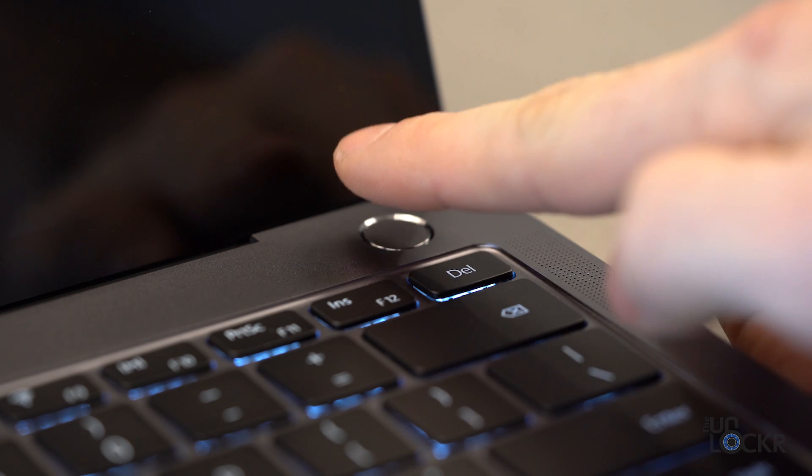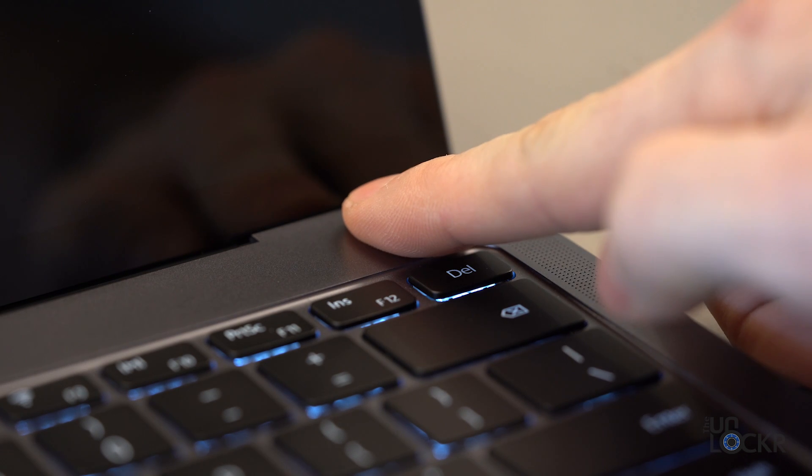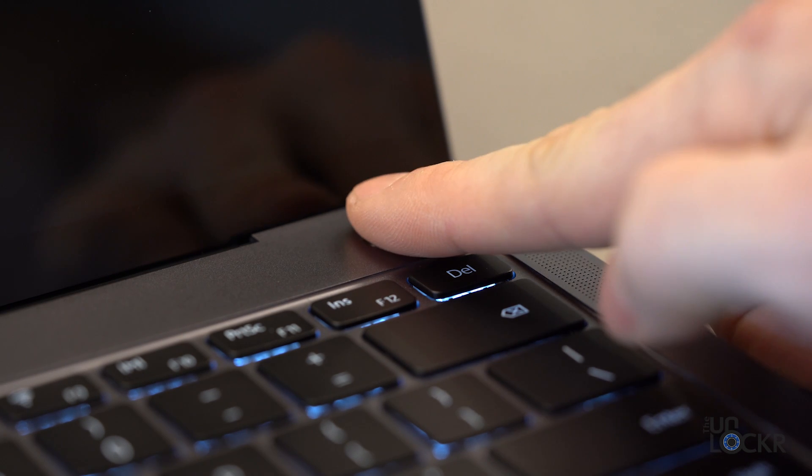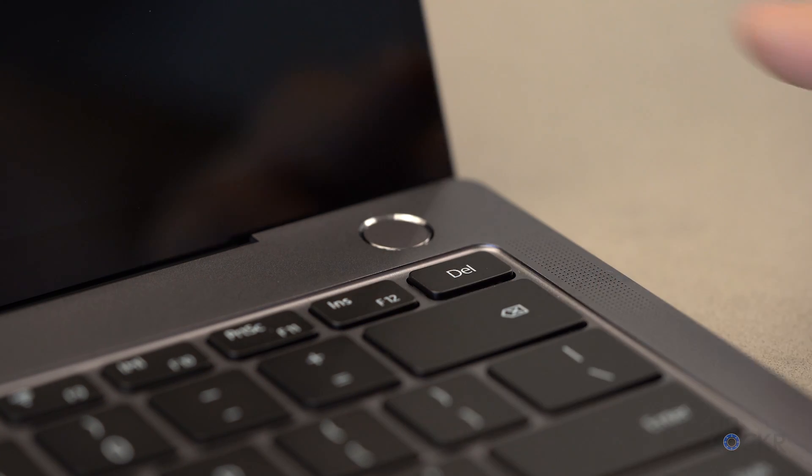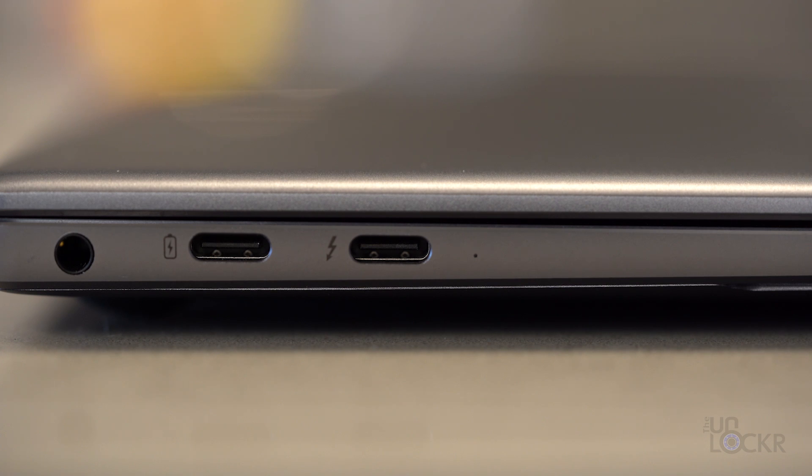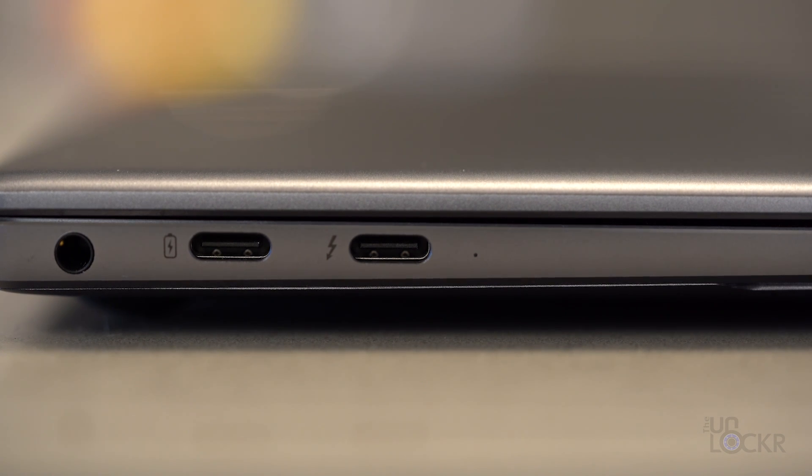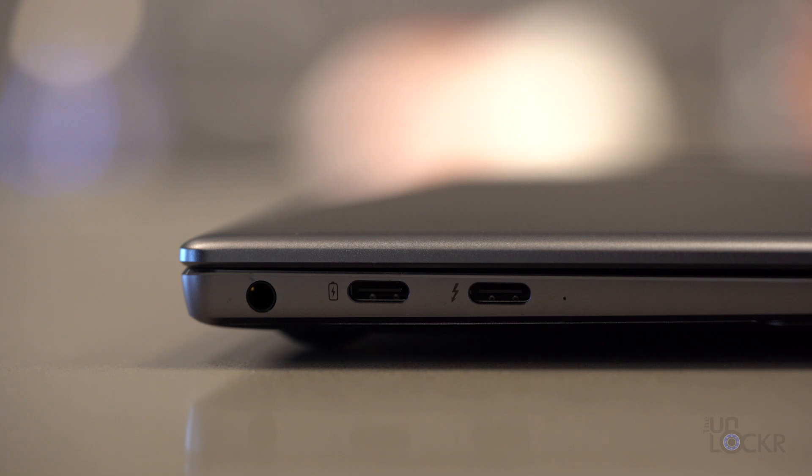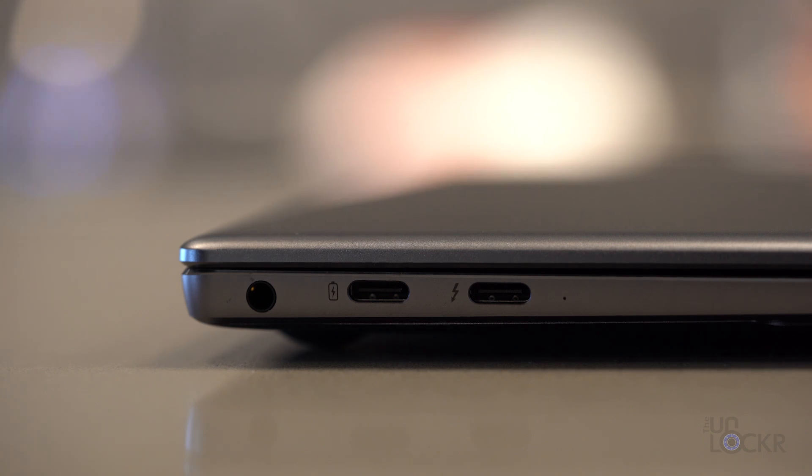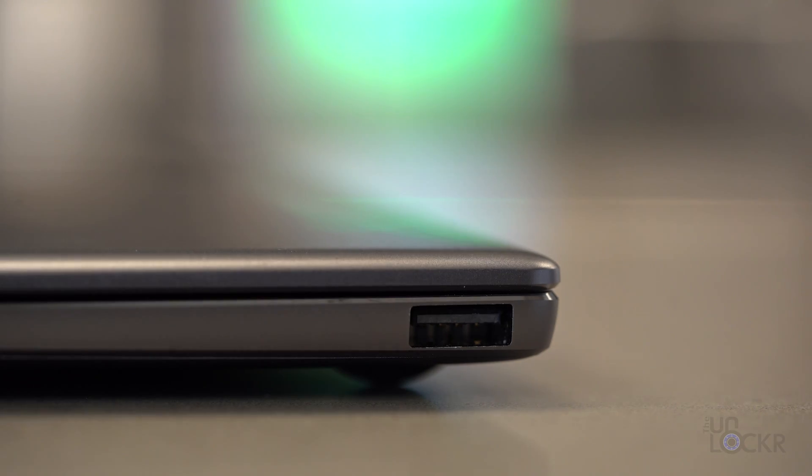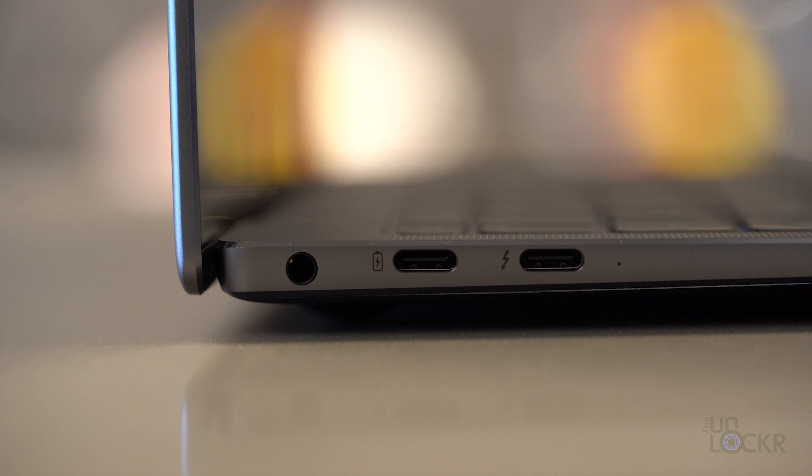Above the right speakers, we have a power button that doubles as a fingerprint sensor for Windows Hello to log in to the computer. For ports, we have a USB-C port that is Thunderbolt 3 capable so you can plug it into an eGPU or use Thunderbolt 3 devices. We have another USB-C port, one USB 3.0 type A port, and a 3.5 millimeter audio jack.